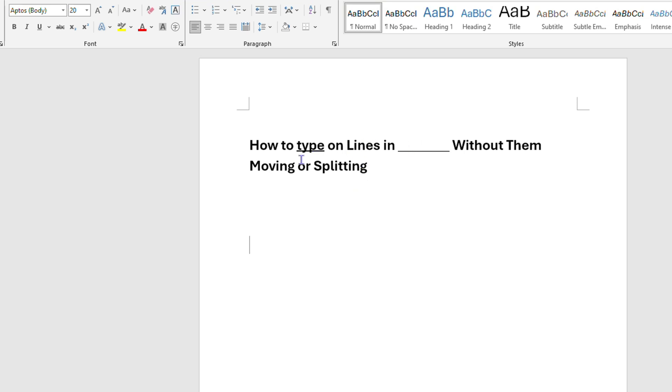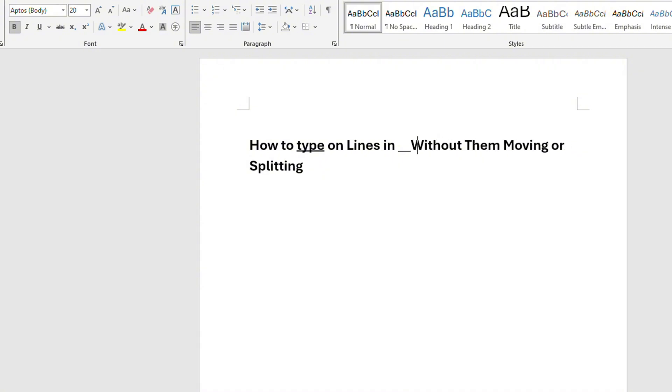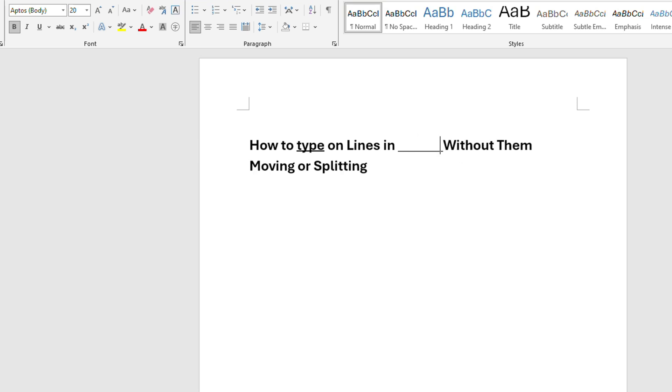Another way how you can do that is instead of typing on the line and using the underscore like I showed you, you can make the underscore line just like this by pressing Shift plus underscore, and it's going to make that line for you.